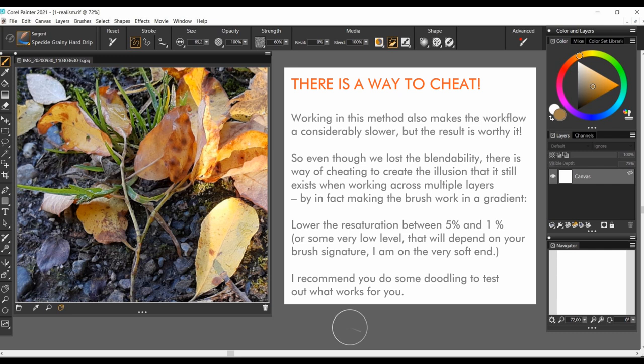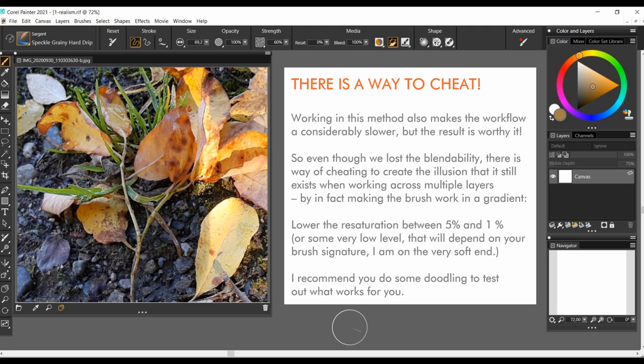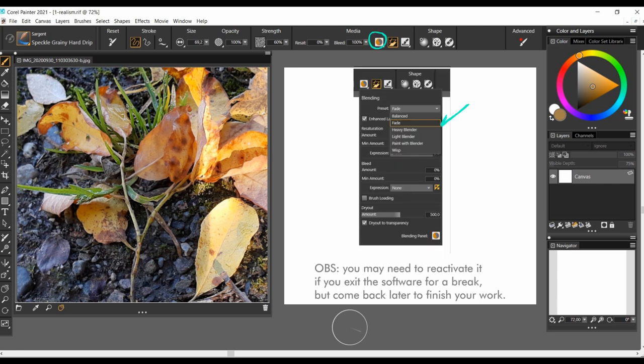Even though we lost the blendability, there is a way of cheating to create the illusion that it still exists when working across multiple layers, by in fact making the brush work in a gradient. So, lower the resaturation between 5 and 1%, or some very low level that will depend on your brush signature, how much pressure you apply while painting. I recommend you to do some doodling to test out what works for you. Go to the blending settings and choose fade. Fade will allow you to have a gradient exactly like the sergeant brush, starting in transparency and ending in density of the color you choose.